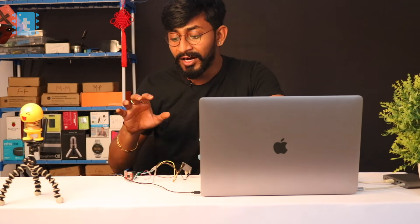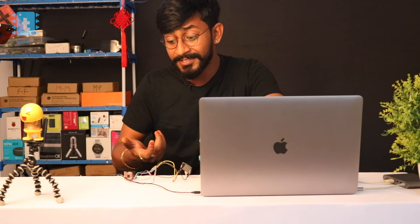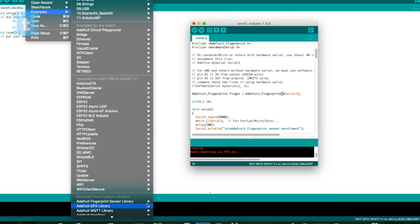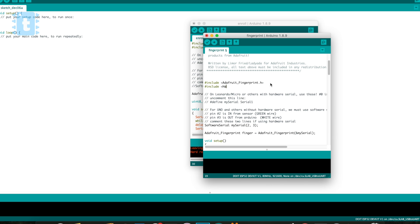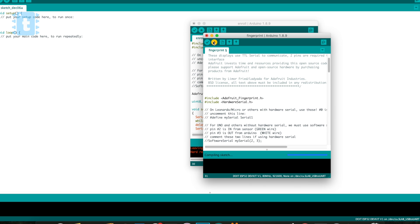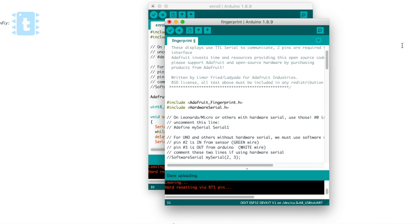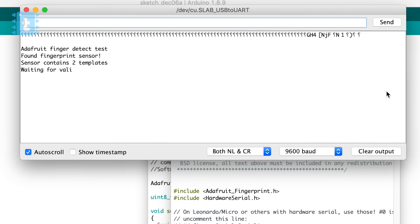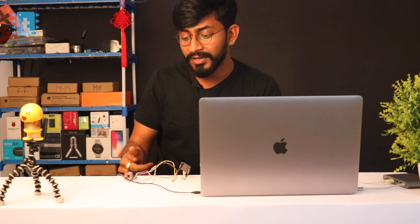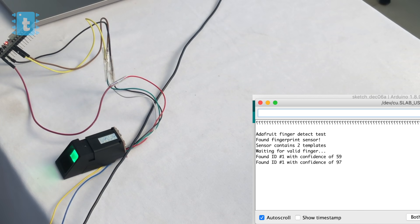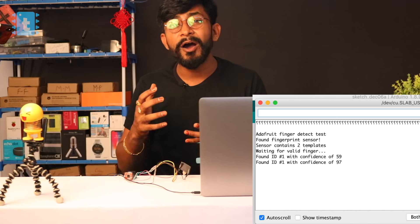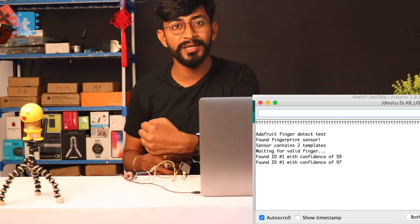We now have two fingerprints enrolled. Let's test using another example code to verify that the sensor can recognize both fingers individually with their respective IDs. There's an example already provided called 'fingerprint'. We make the same Hardware Serial changes, upload the code, open Serial Monitor, and press reset. It says 'Adafruit Fingerprint Detect Test'. Placing the thumb — it says found ID 1 with a confidence of 97%, showing how accurately the stored fingerprint is matched.